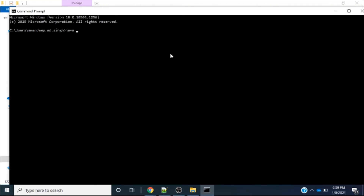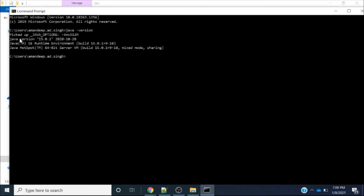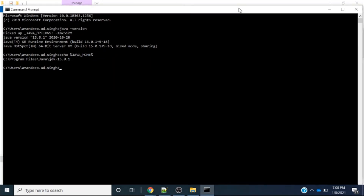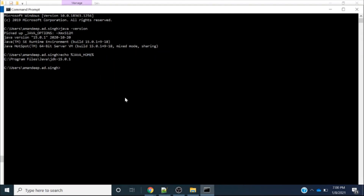Now let's check how the commands behave. Running 'java -version' shows the installed version is 15.0.1 along with the release date. Running the javac command also works now. You can see the path of Java where it is installed: C:\Program Files\Java\JDK 15.0.1.